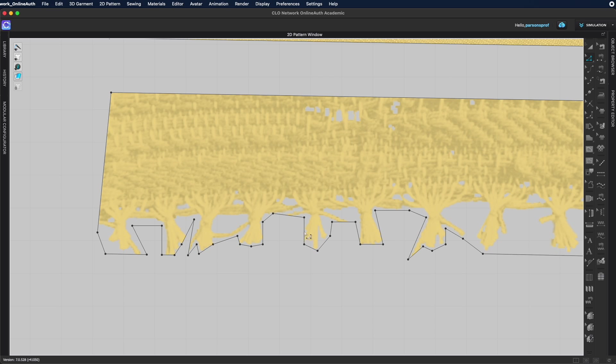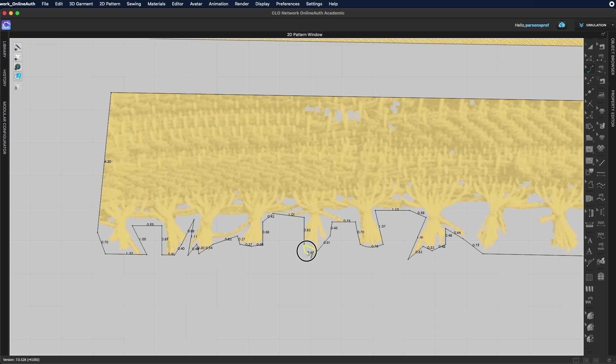Obviously I can also come in here and I can smooth these lines make them more curvy and really mimic what the fabric edge looks like at the bottom here.